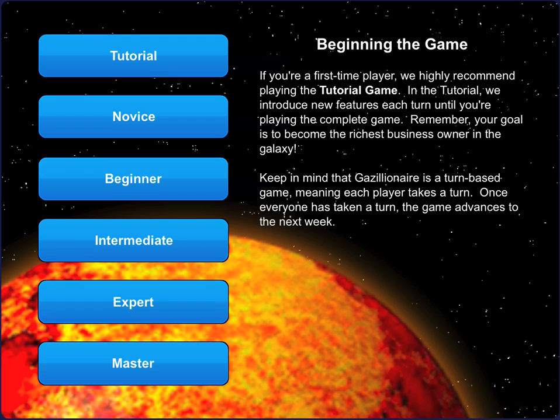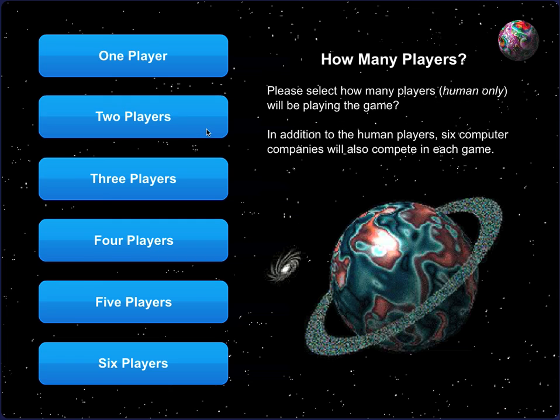It's used in social studies classes, math classes, business classes, economics courses, and entrepreneurship programs. Let me introduce you to the game.